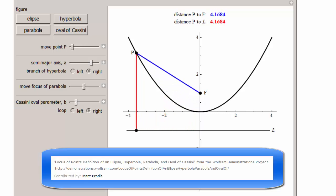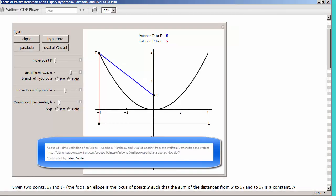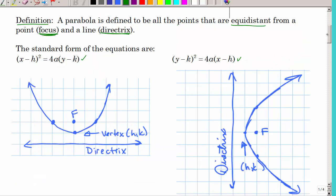We have some equations for our parabola, and yes, you need to memorize them. We have two because we have up-and-down parabolas and sideways parabolas. Let's talk about what all these letters mean — first of all we have H and K.